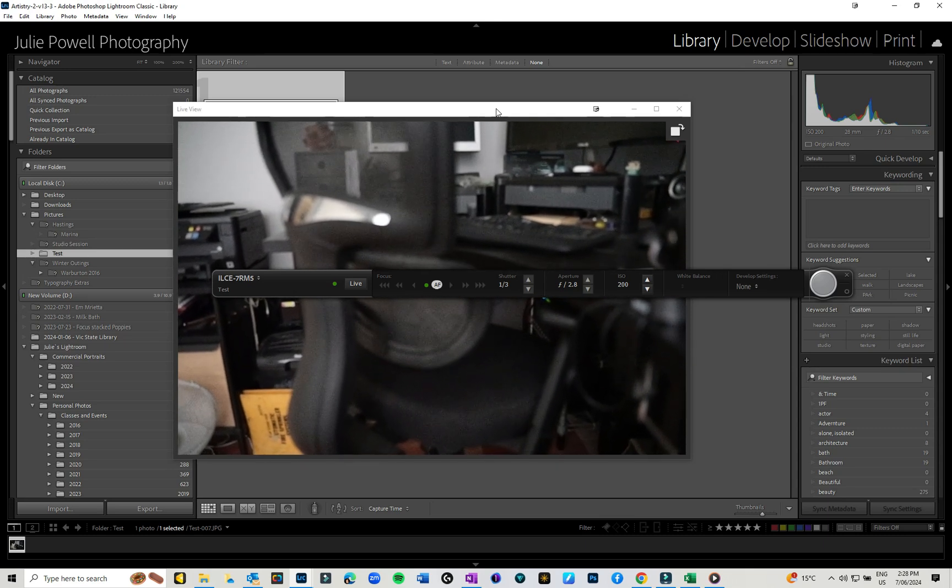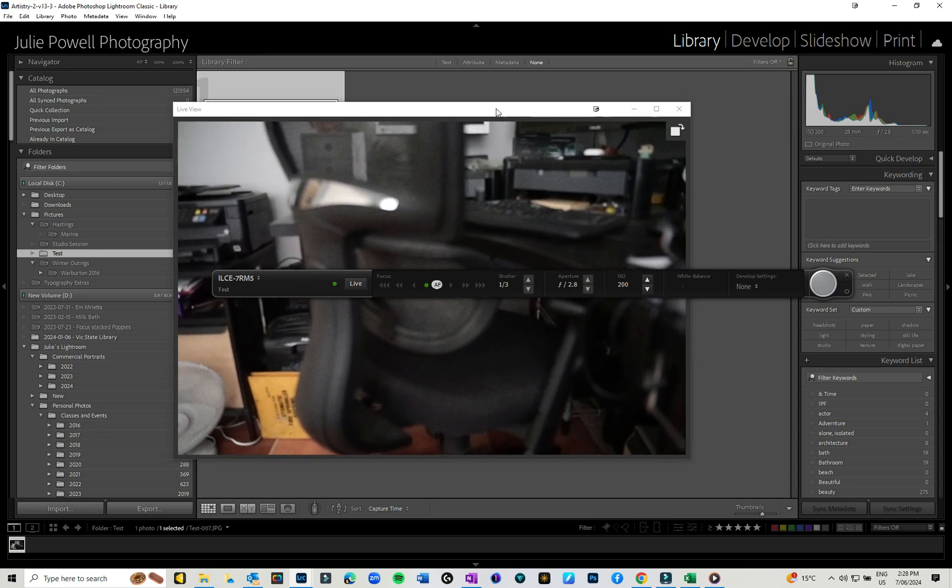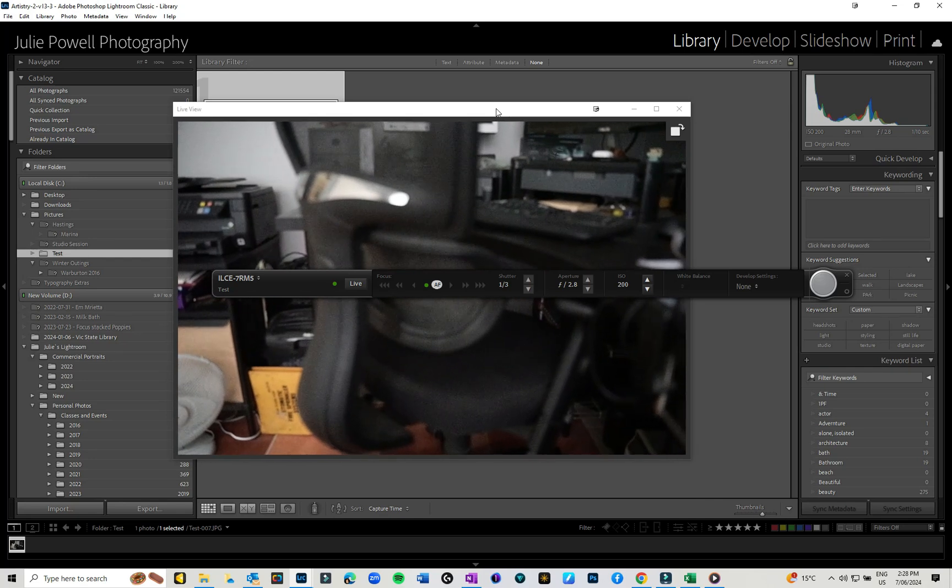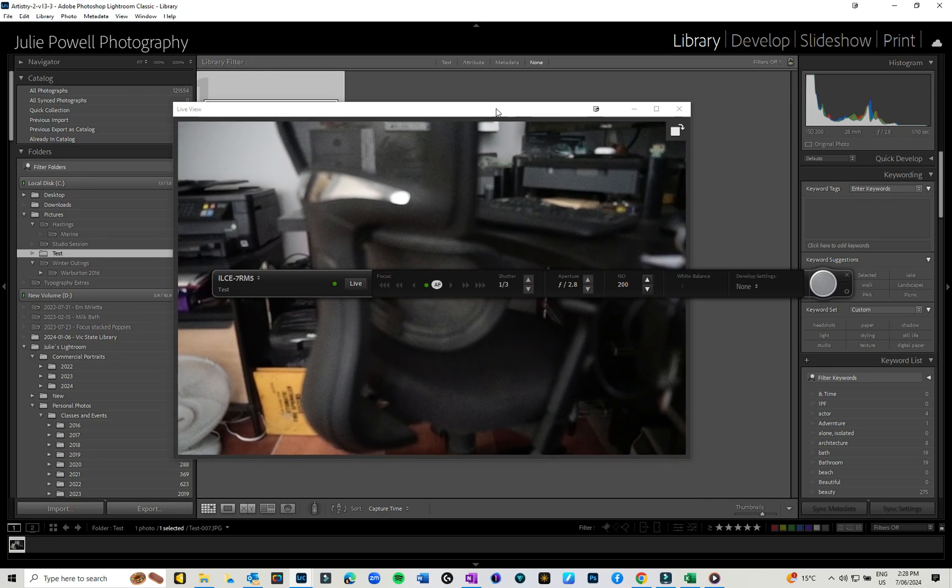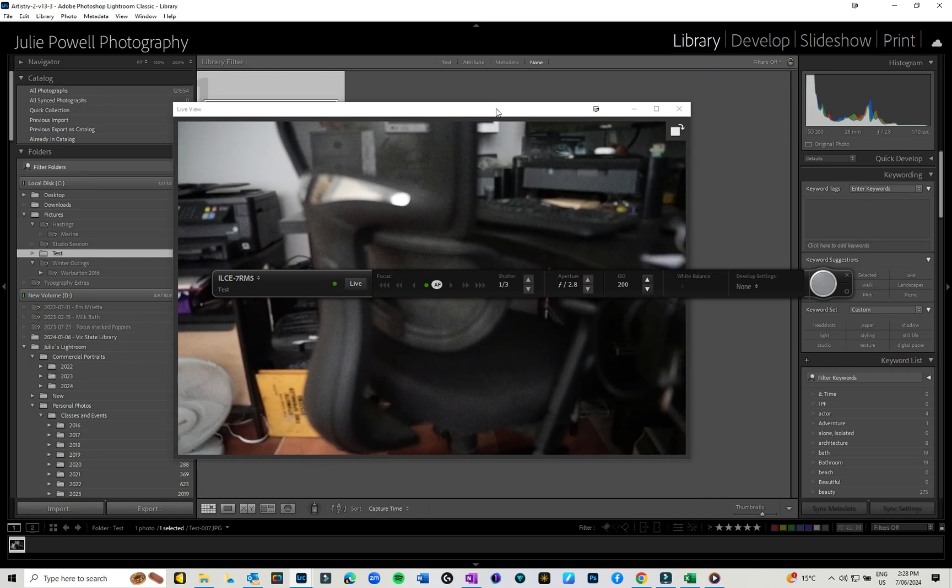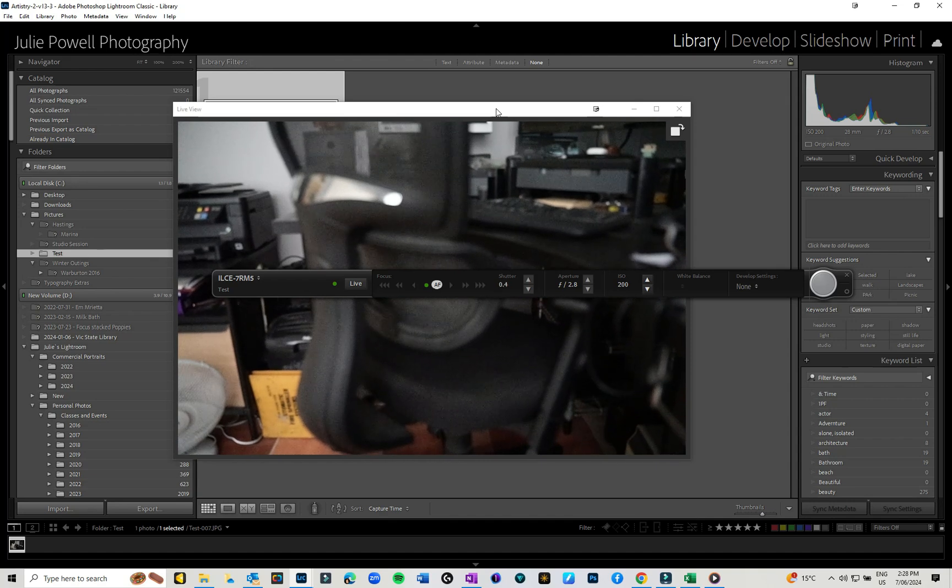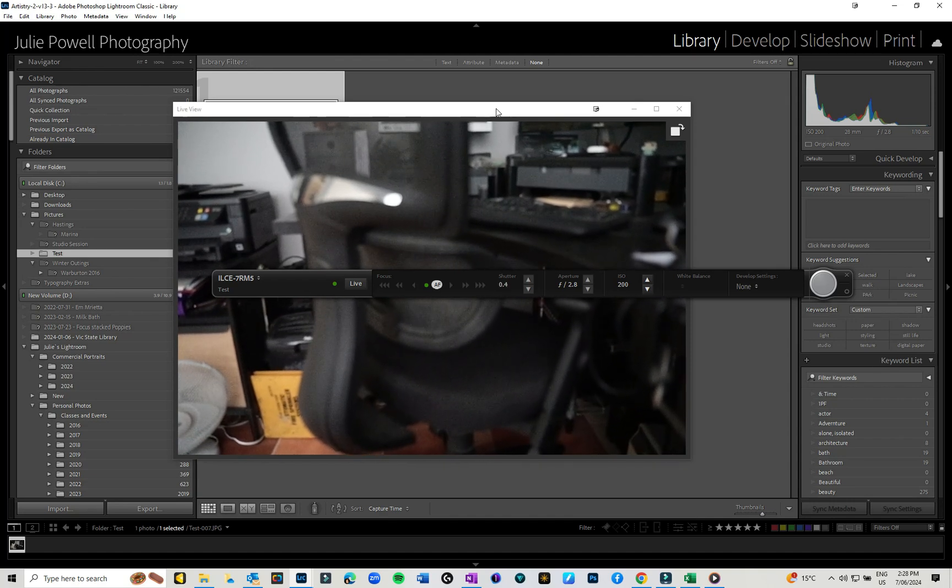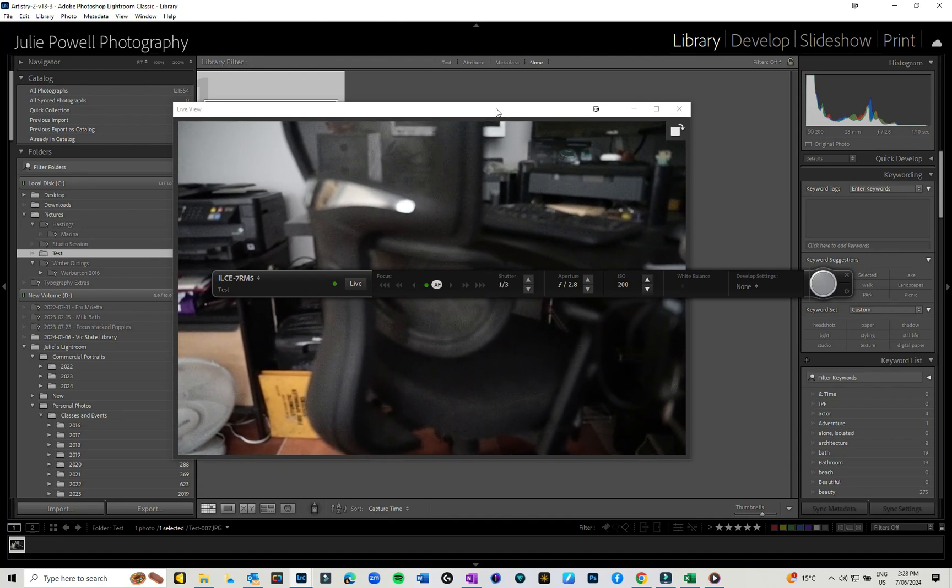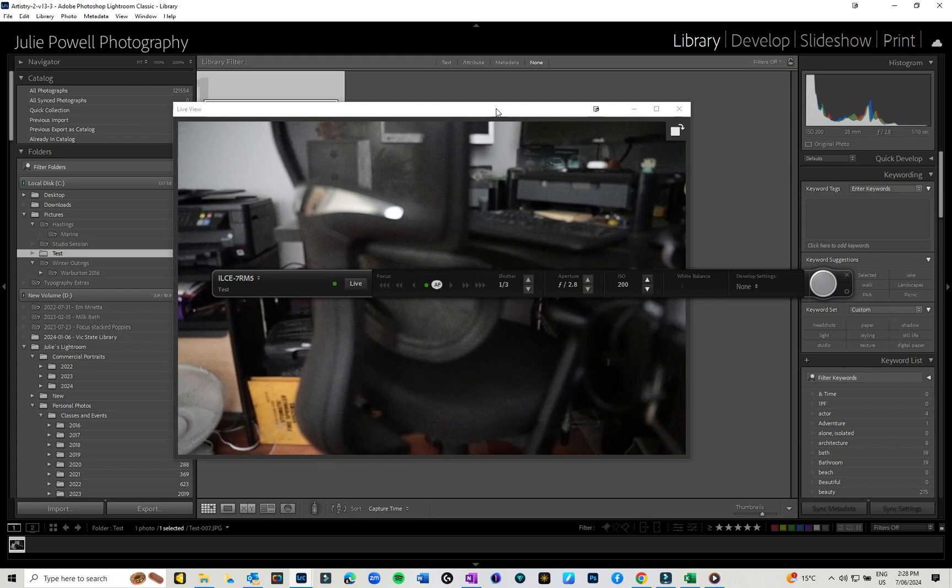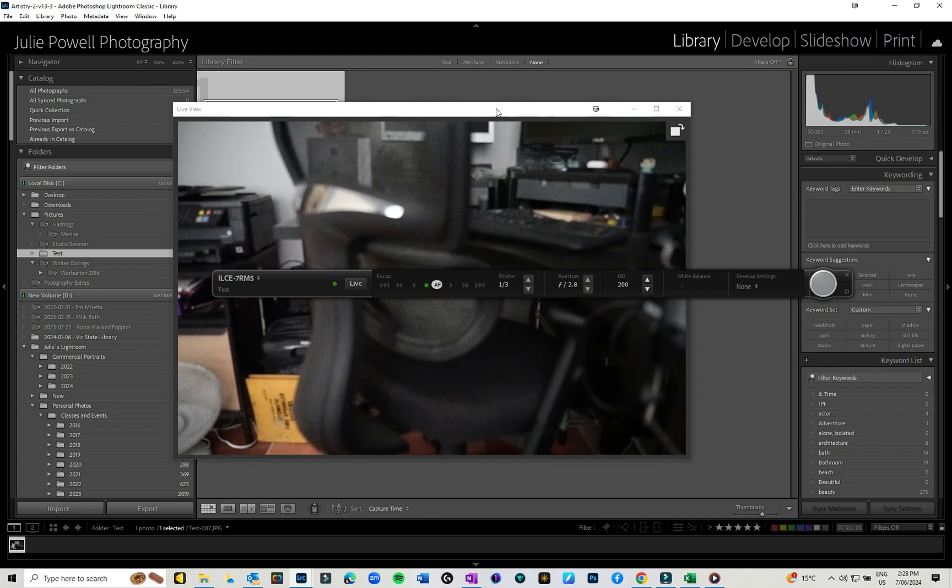It's something I've been looking forward to having back into Lightroom. I do have a slight issue with the fact that it won't recognize my older camera, which is my Sony A7R3, but it definitely does recognize my A7R5.